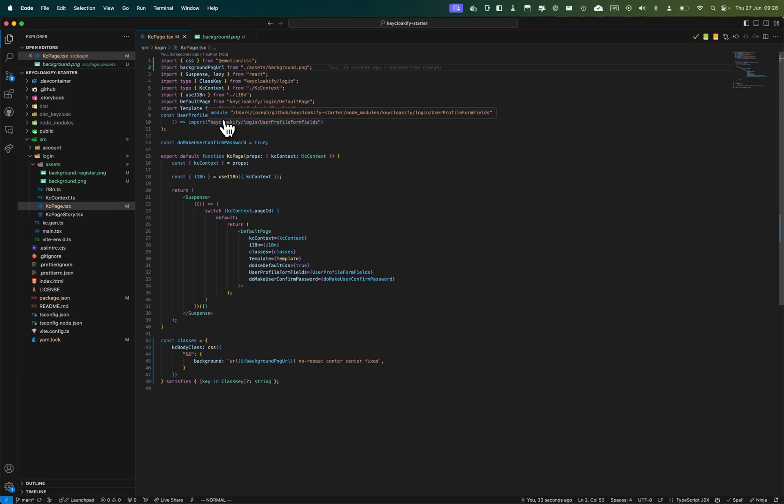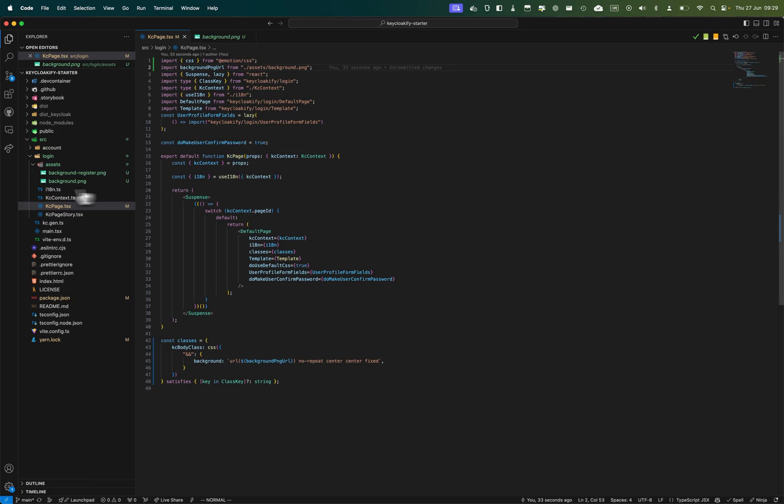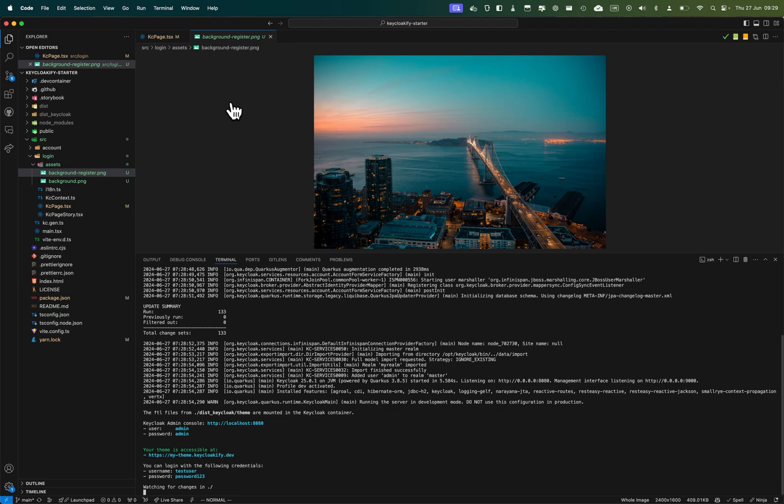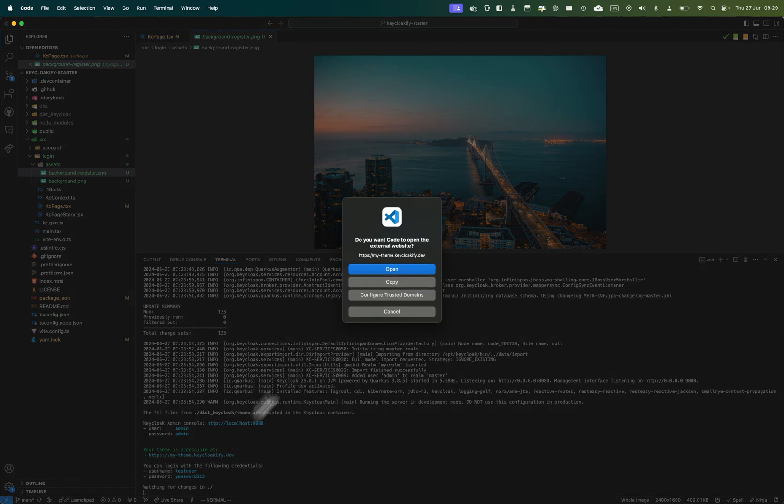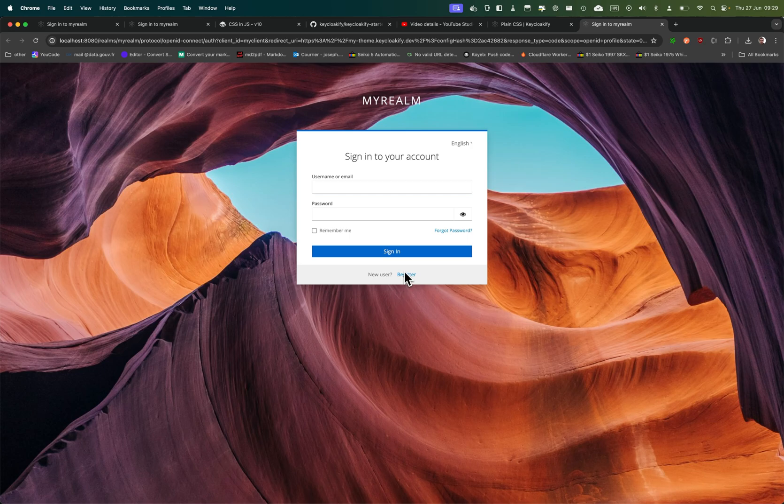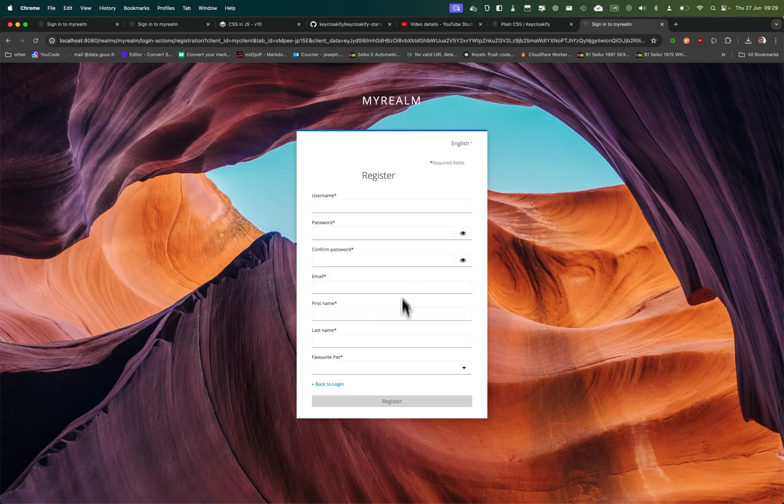styles based on what page is being displayed. To demonstrate that, I will load a different background image for the register page. I've started the docker container so I can see it works now, but I have the same image when I go to the register page.